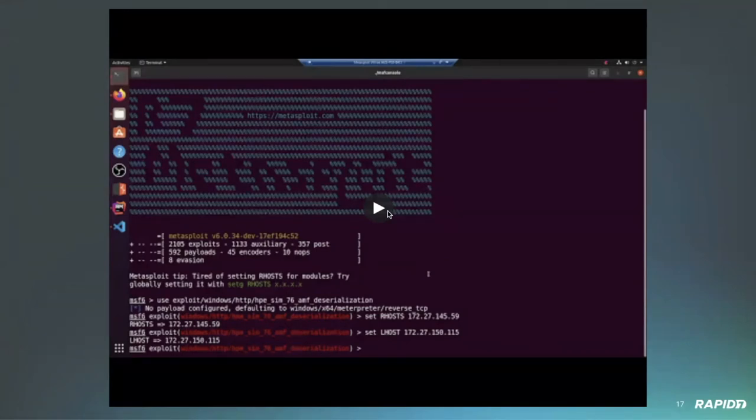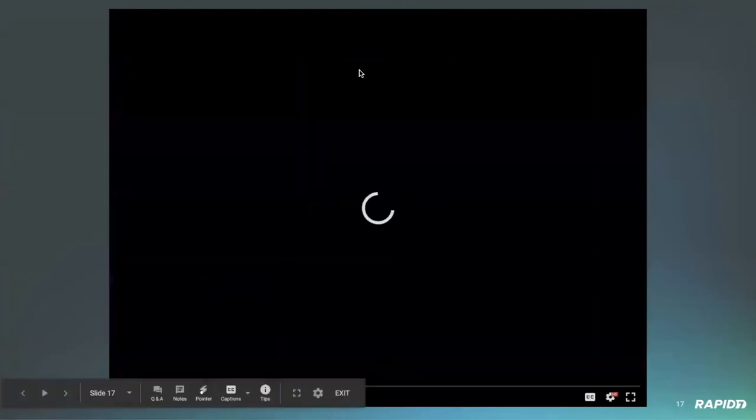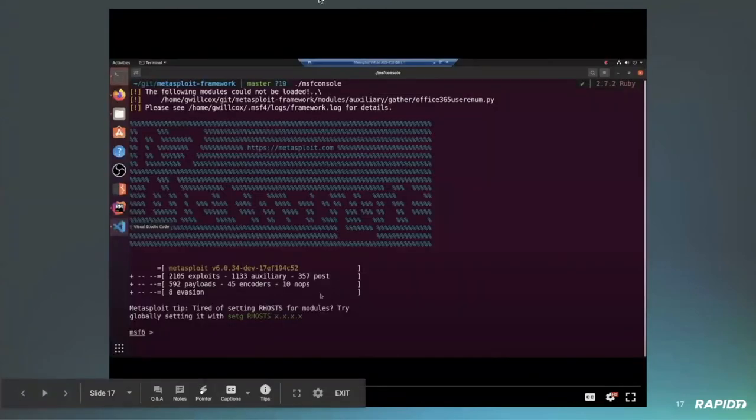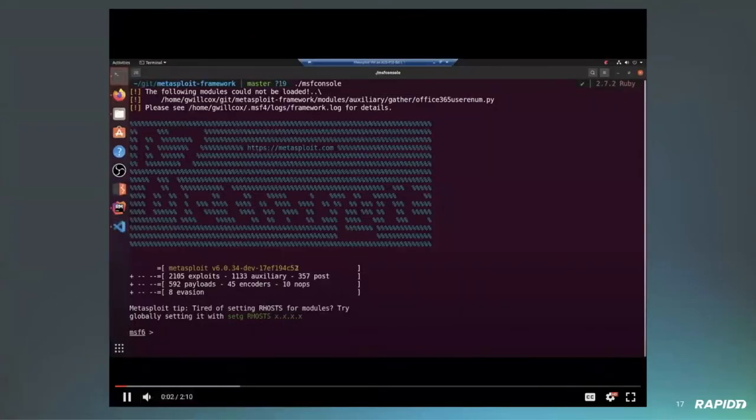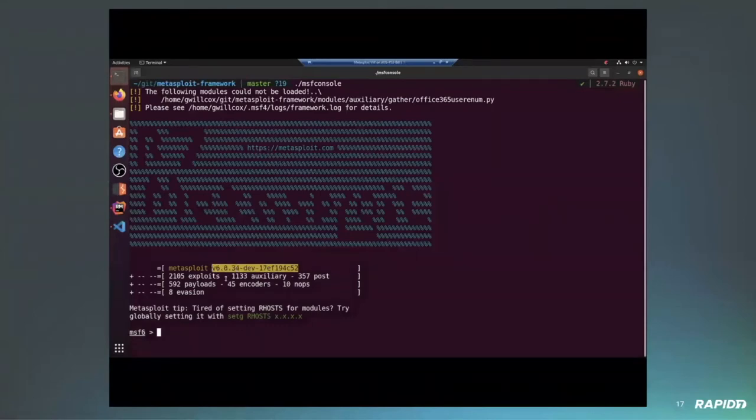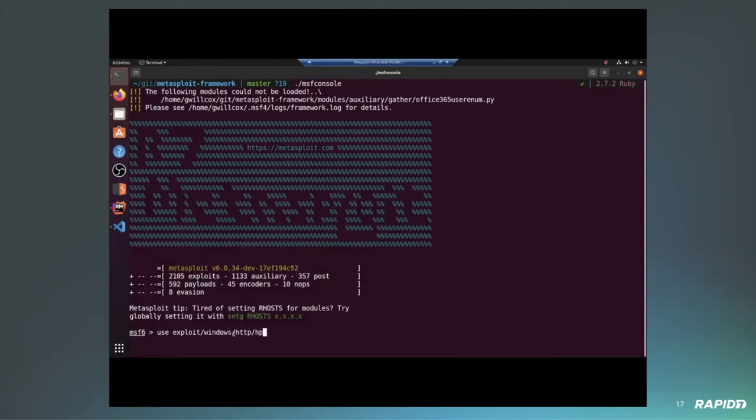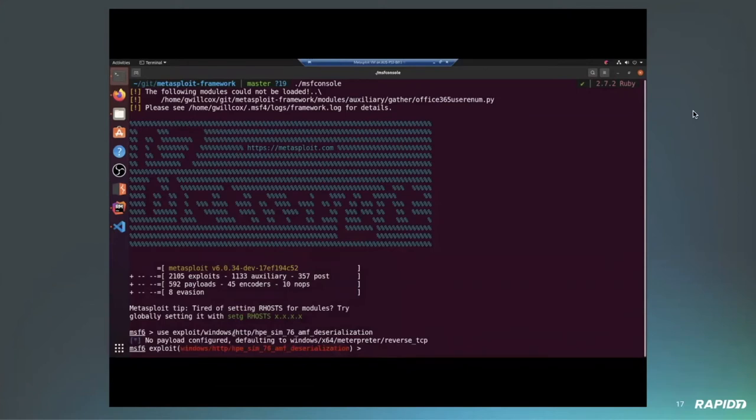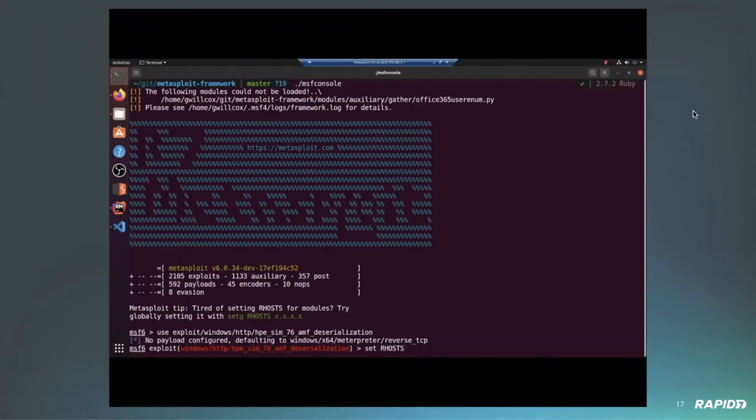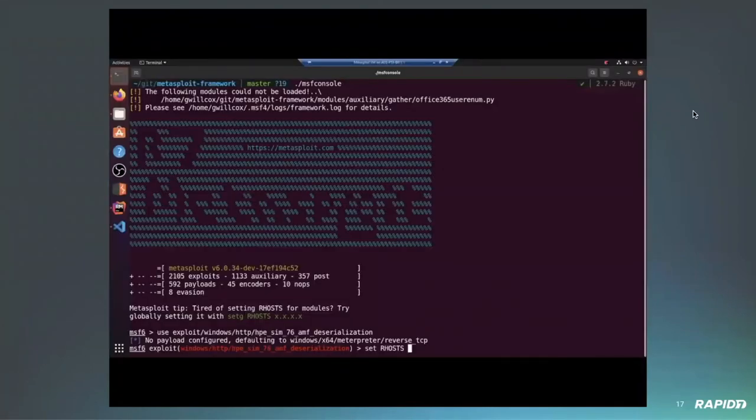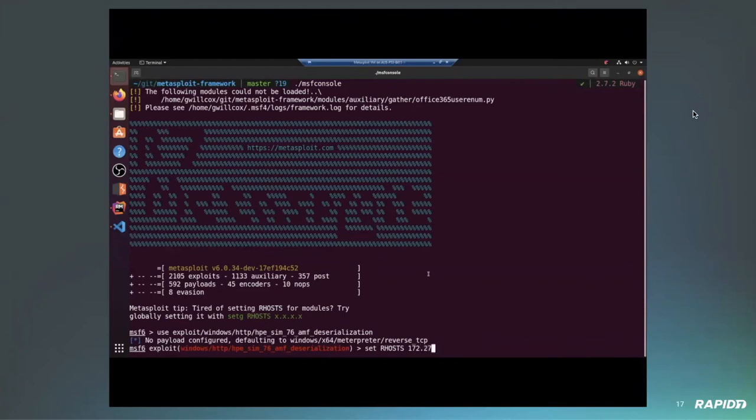So this one, if you just want to play the video, this was an unauthenticated deserialization vulnerability in HPE SIM. The vulnerability occurs due to some missing checks that occur when deserializing an AMF message that is sent to a page that's available unauthenticated. This leads to remote code execution as the user running HPE SIM. Typically this is the administrator, as you'll see shortly. And then from there, you can easily escalate privileges to system from the administrator on a Windows machine.